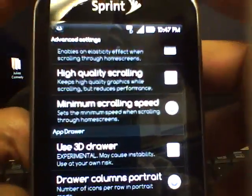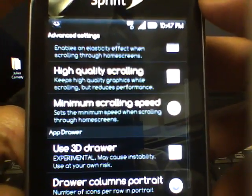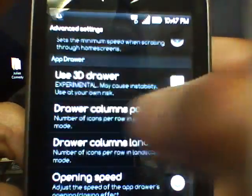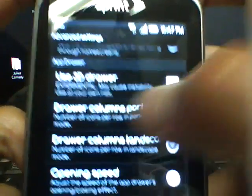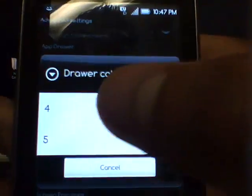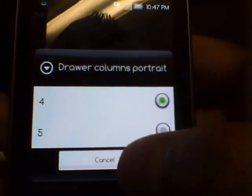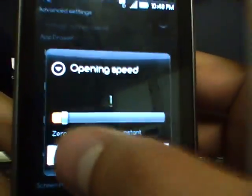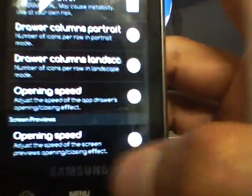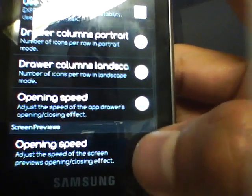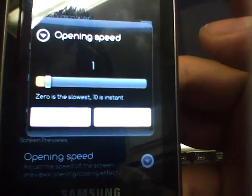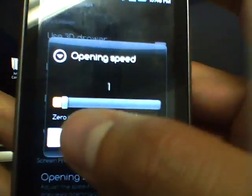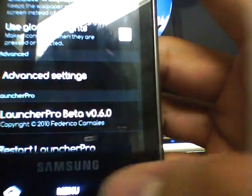You can also use the home screen button as an icon on the dock. In the 3D drawer settings, you can change how many rows and columns you have, same with landscape mode. You can change the opening speed — I have mine at 1 so it opens slow and you get a really nice effect. And then the screen preview speed — you can change how fast the screen preview pops up. I have mine slow so you can actually experience it.